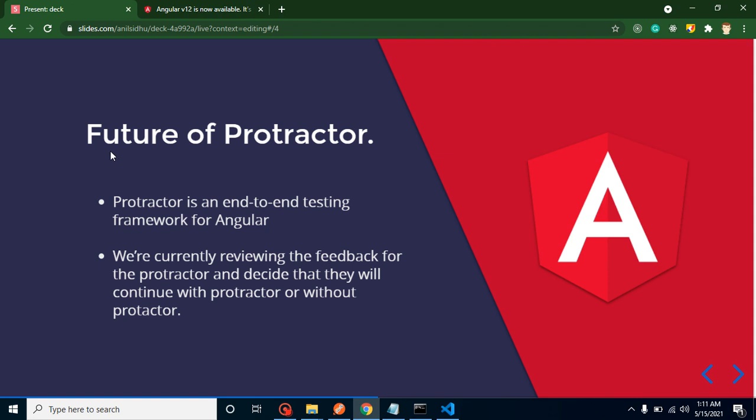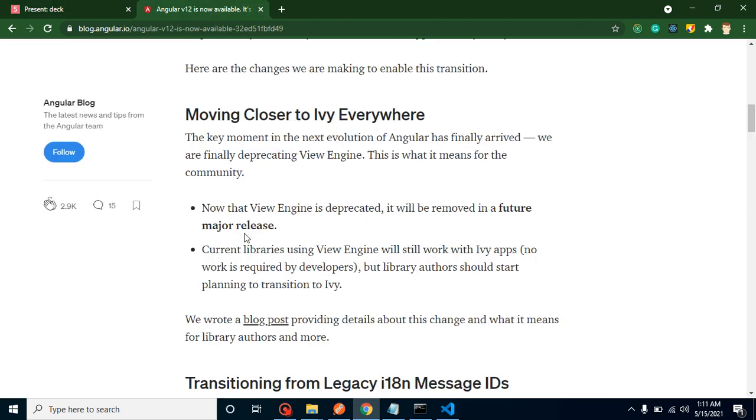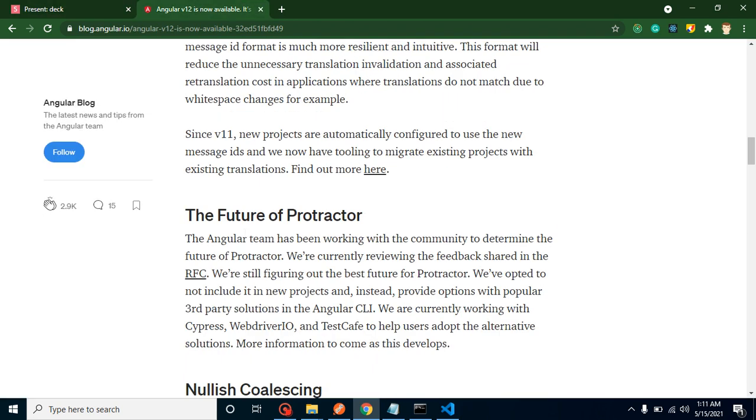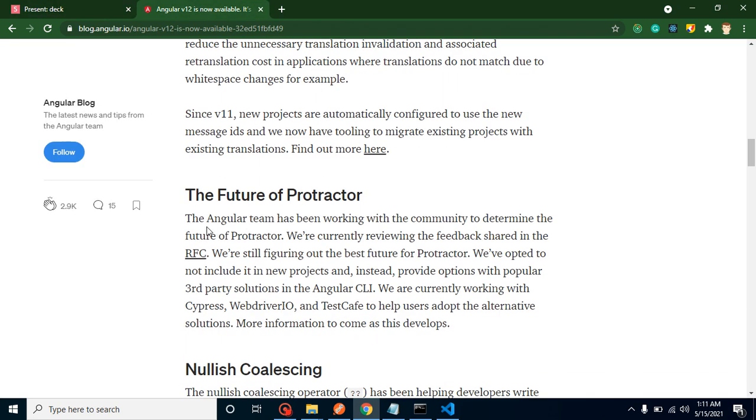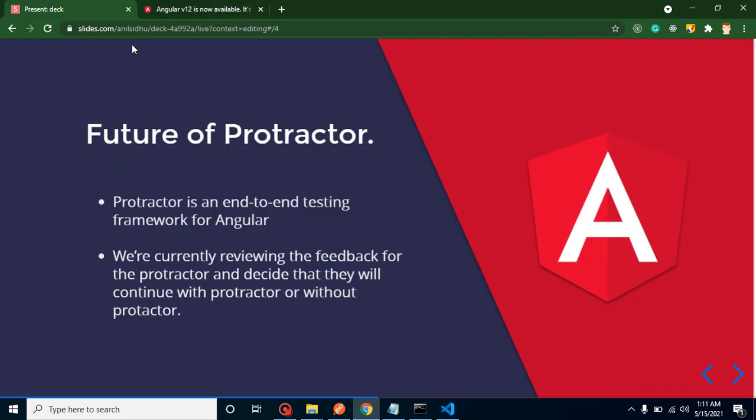They also gave a statement for the future of Protractor. What are they saying? First thing is, if you don't know what is Protractor, this is the framework for end-to-end testing in Angular. Second thing, they are actually thinking to remove it, but they are not removing this feature in Angular 12.